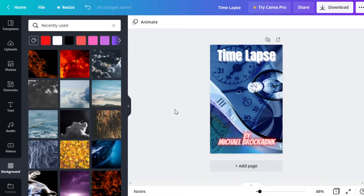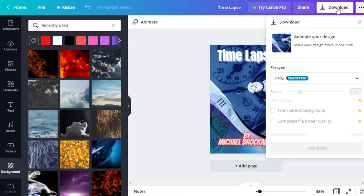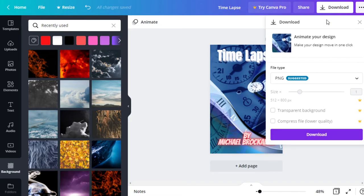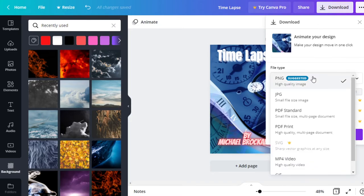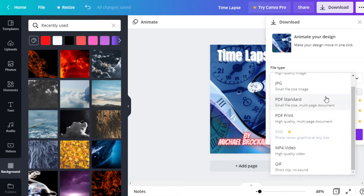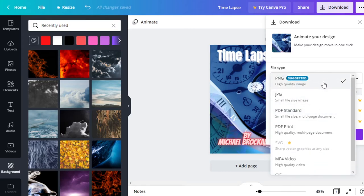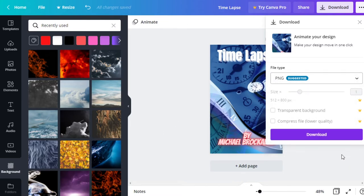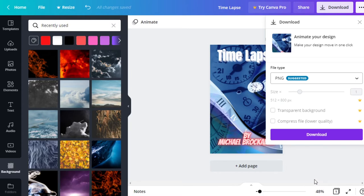Okay. So now that we have our Wattpad book cover done, let's go ahead and download it. We'll hit this button up here and we have access to save it as a PNG, JPEG, PDFs, or video and the GIF, but we didn't have any animation in those. So it's not going to matter. I want to keep it as a PNG because it's a high quality image. And if I had a premium account, I could change the size, transparent background or compress the file, but I don't have any of that because it's a free account. So I'm going to hit download.